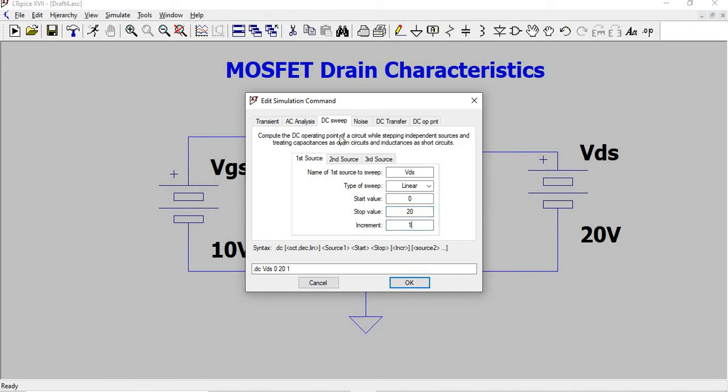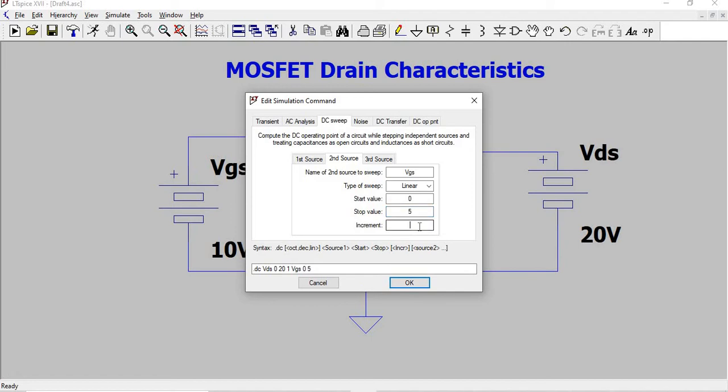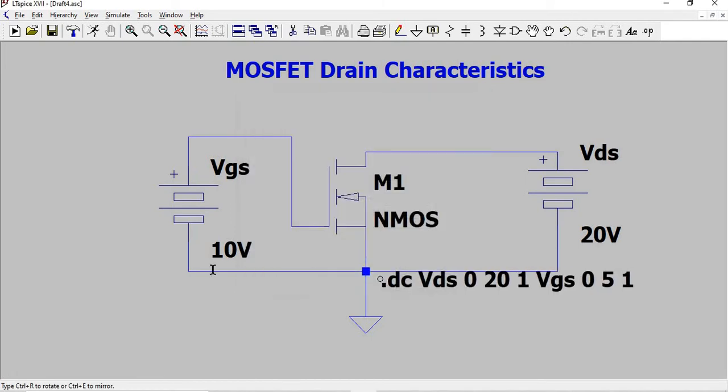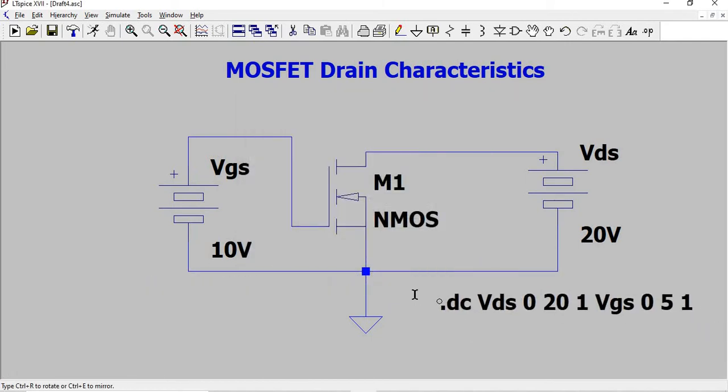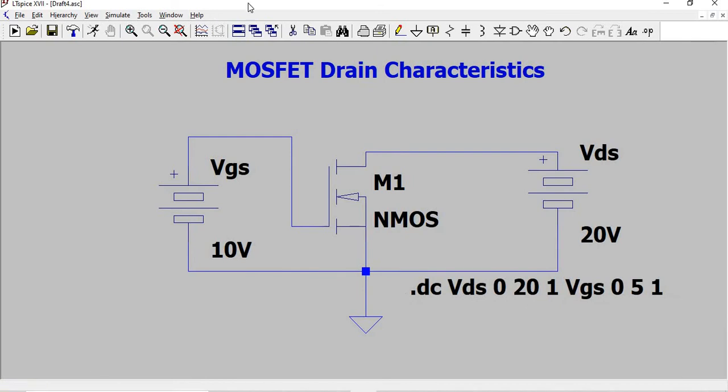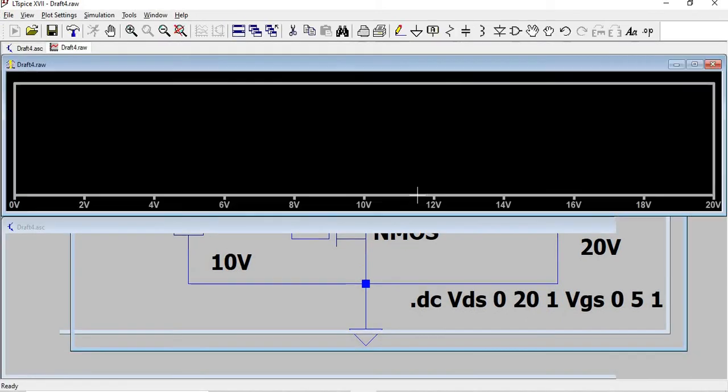Second source is Vgs, linear from 0 till 5 with an increment of 1. Click OK. Now we'll run the circuit.